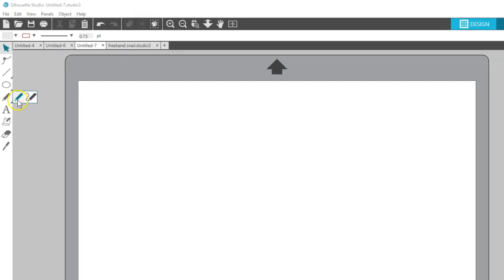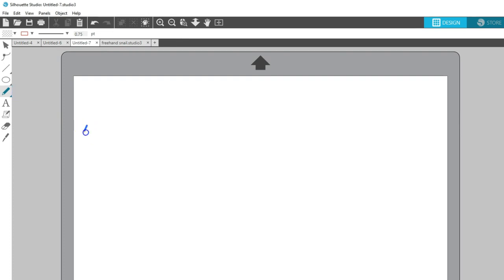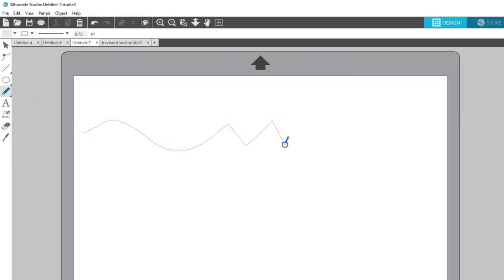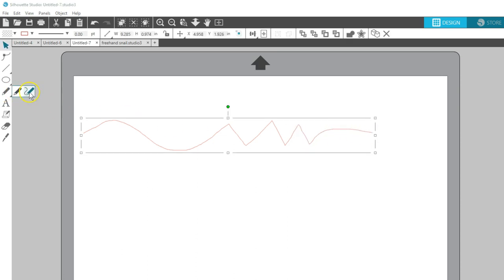The regular Freehand tool creates a continuous, freeform line as you drag your mouse across the page. It ends when you release the mouse or meet up with the start point.